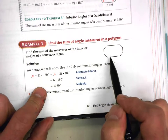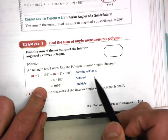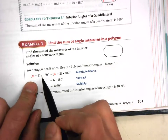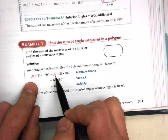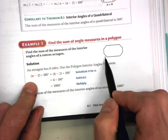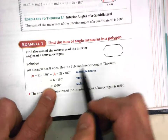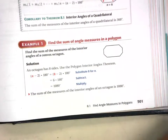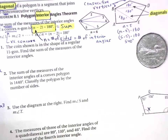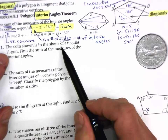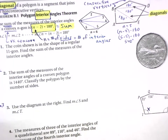So back to our problem — this is a convex octagon. We use our expression and plug in eight for the number of sides, which is also the number of angles, and we get 1,080 degrees.